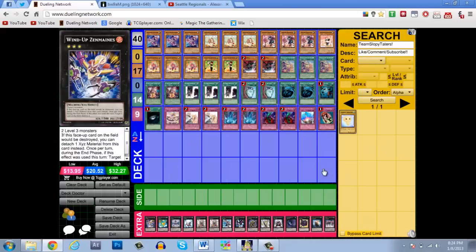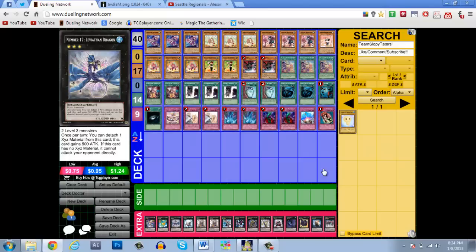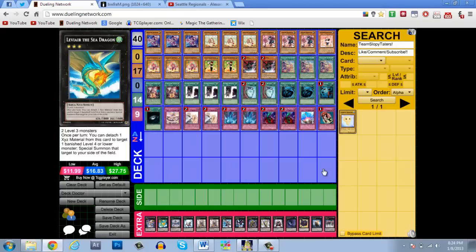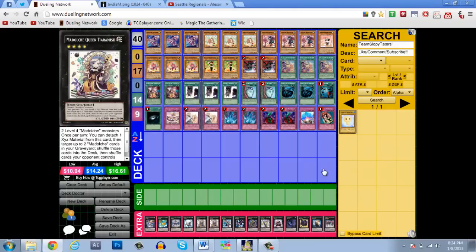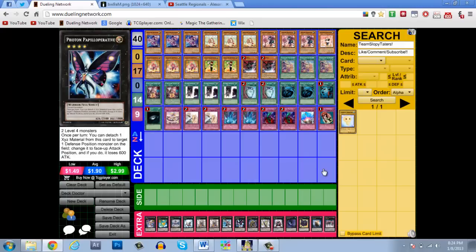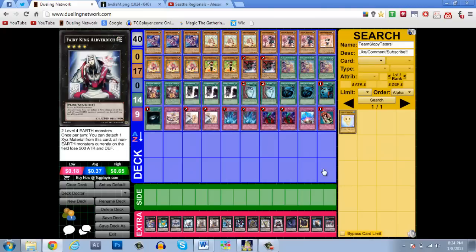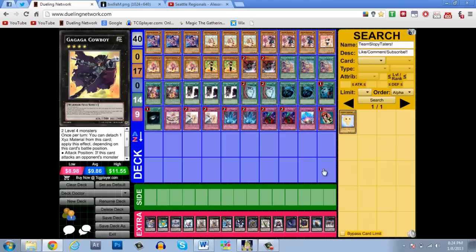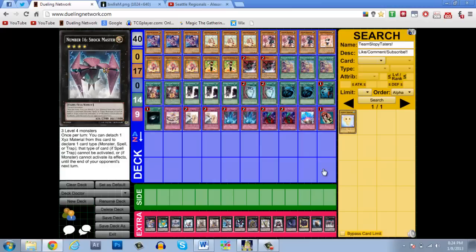In the trap lineup we have one Madolce Palooza, two Solemn Warnings, two Torrentials, two Bottomless Traps, one Compulsory Evacuation Device, and one Ultimate Offering. In the extra deck we have our rank three Zenmaines, Leviathan, Leviair, and Giga-Brilliant. Then we have our two Madolce Queen Tiramisu to start off the extra deck for the rank fours. Then we move on to Maestroke, Papilloperative, Steelswarm Roach, Utopia, Alucard, Abyss Dweller, Gagaga Cowboy, Black Ship of Corn, and Shockmaster.